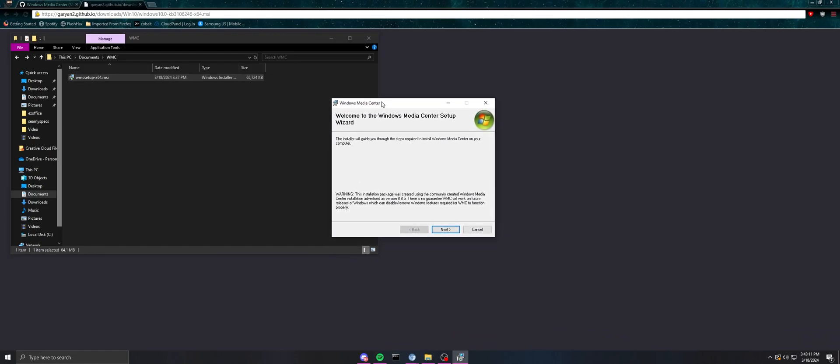And then now you get this nice instruction manual of Windows Media Center Setup Wizard, so you can just click next. Also, warning: this installation package was created using the community that created the Windows Media Center installation version 8.8.5.